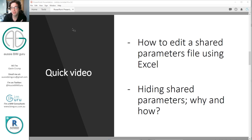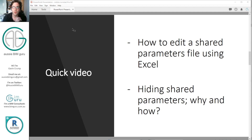A quick demo on how to edit a shared parameter file using Excel. Now some people might have seen me say this is an absolute no-no — you don't do this. But here's the one time I'll give you a leeway into doing it. You have to be really careful because it's a very heavily structured file, and one little change to the structure can stop the whole thing from working. So it's very unforgiving. We're also going to touch on why you might hide shared parameters in the first place, because it's a very specific use case.